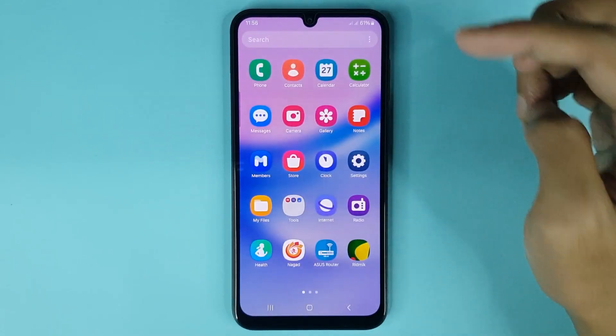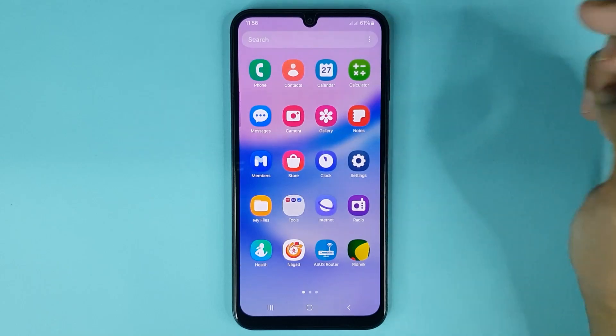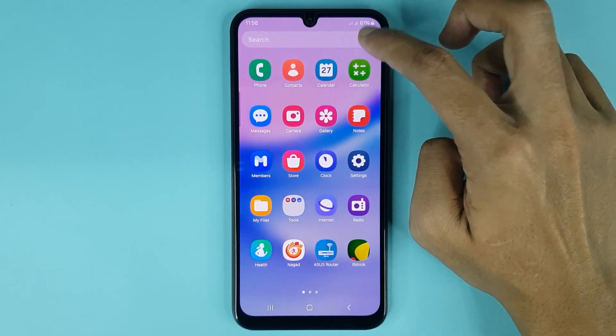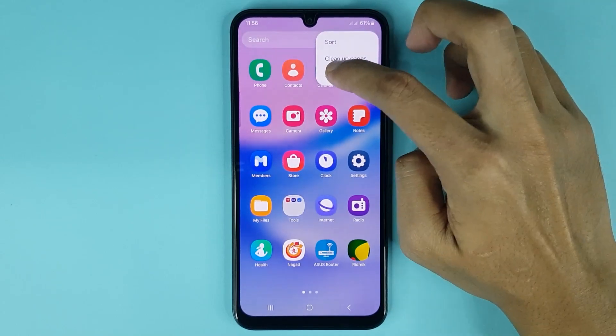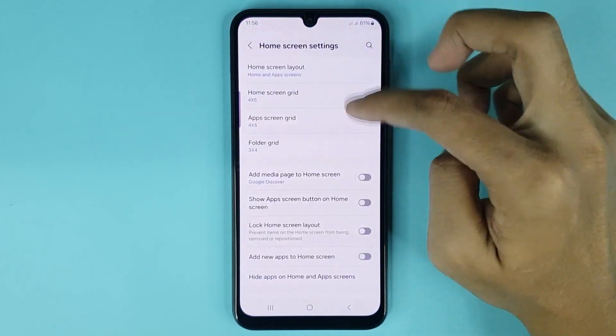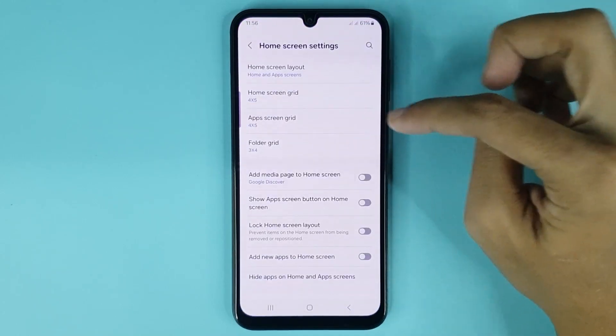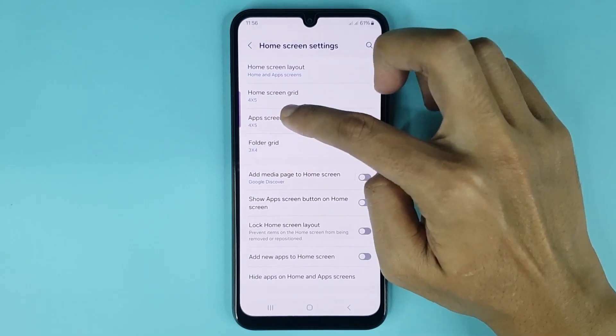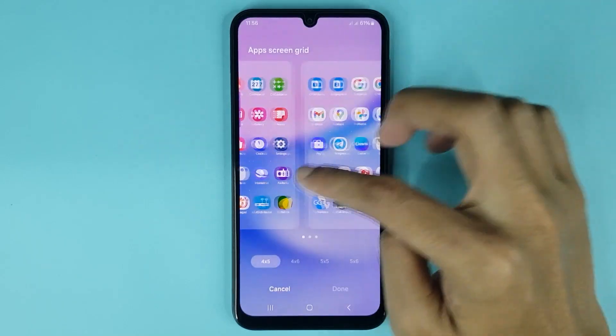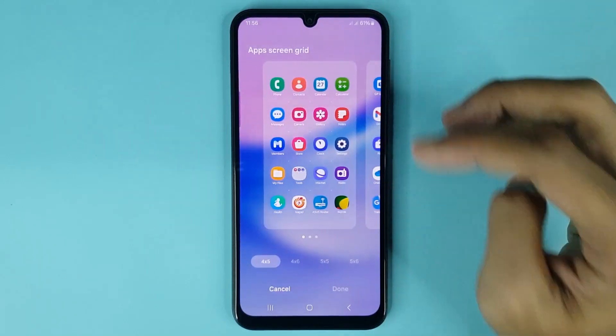Tap on the three dots at the top right corner of your display, then go to the settings option. Here you can see 'App Screen Grid' — just tap on it.